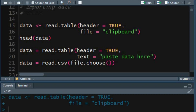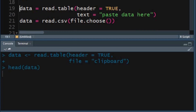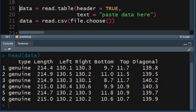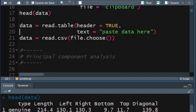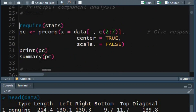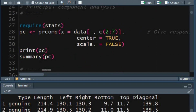Use the head function to print the first six rows of the object data. Now let's carry out the principal component analysis. Load the stats package using the require function. I shall use the prcomp function for principal component analysis.